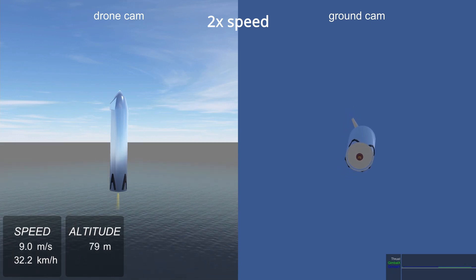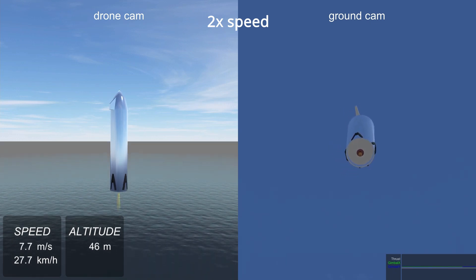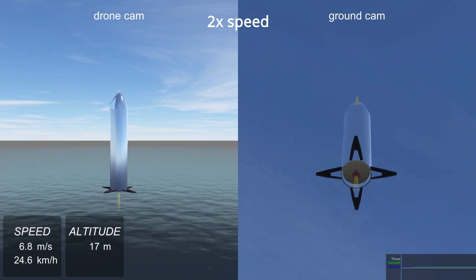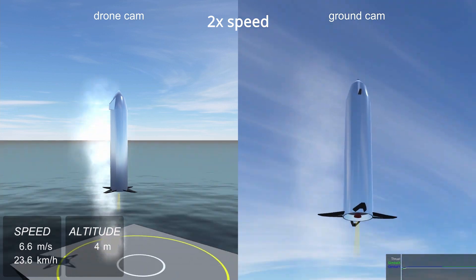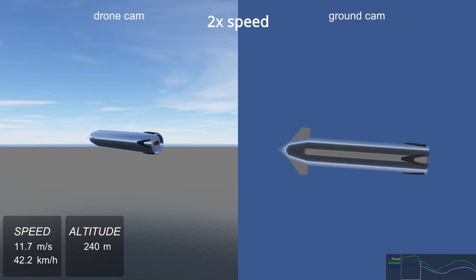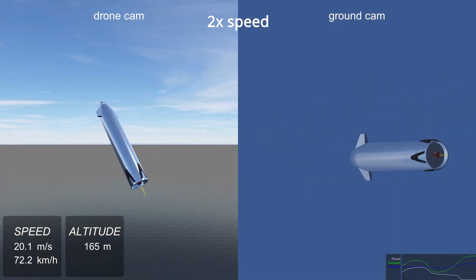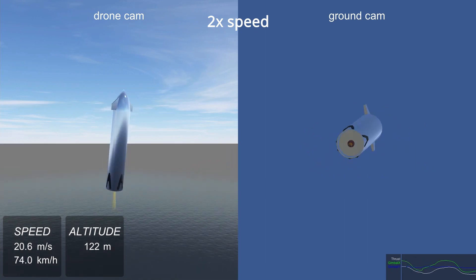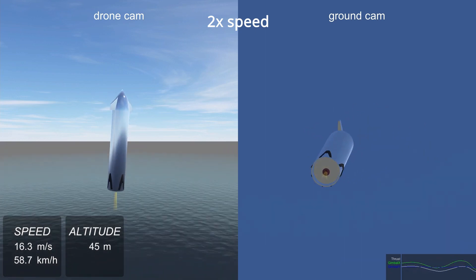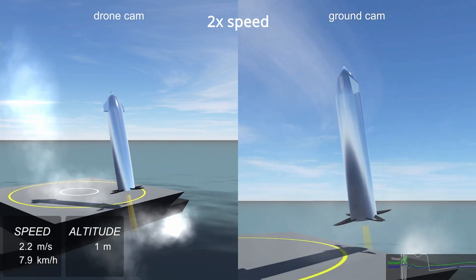Due to the random element in the process, every run of the algorithm finds a different solution, or sometimes none. Sometimes the rocket learns to come straight down, or sometimes it finds an unexpected solution, like this pulsating maneuver where it hovers close to the ground.